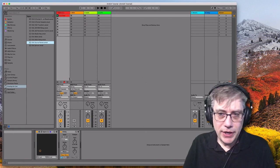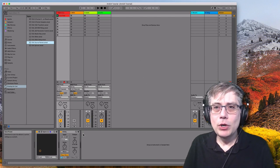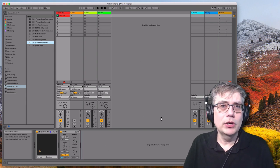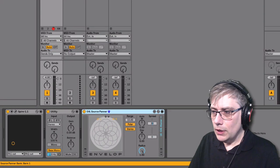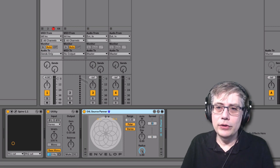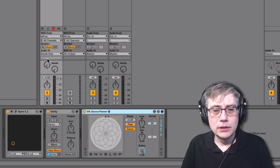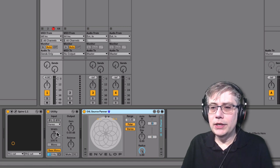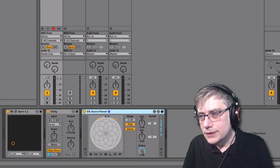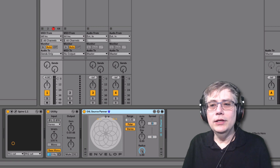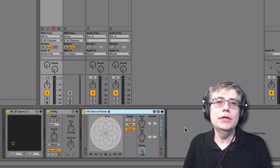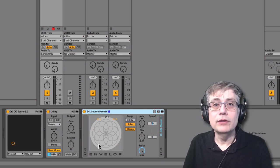So let's get started. We have our track here and we want to turn it into an ambisonics track. All we really need to do is take the encoder and drop it onto our track. Now the first thing you might notice when we put the device onto the track is it turns the sends to sends only — essentially switching off the audio that goes from the track into the master bus, so that the original stereo signal is not interfering with the ambisonic signal routed through Max for Live.